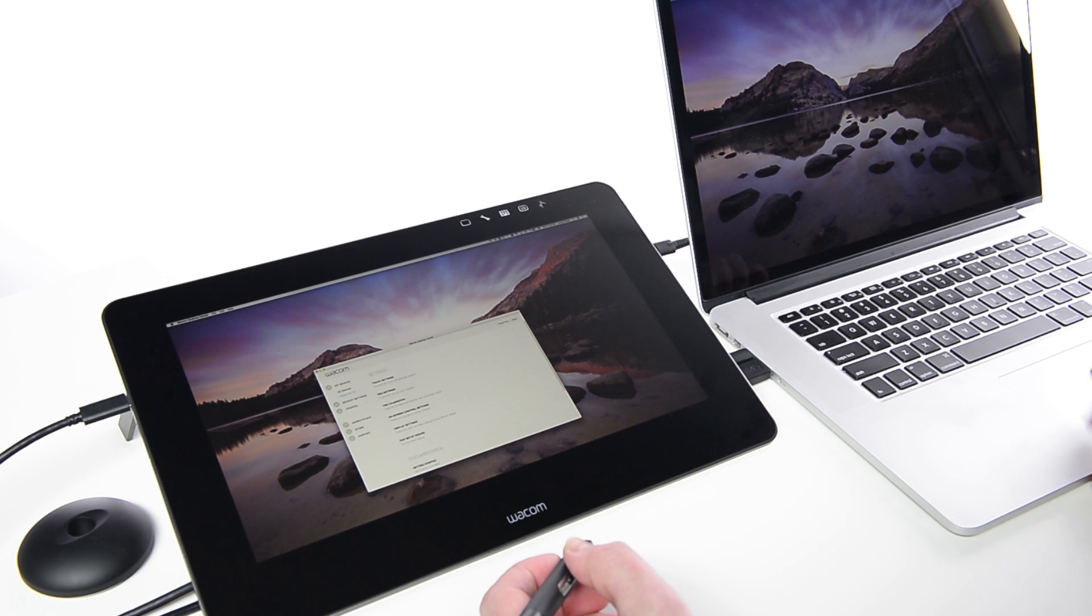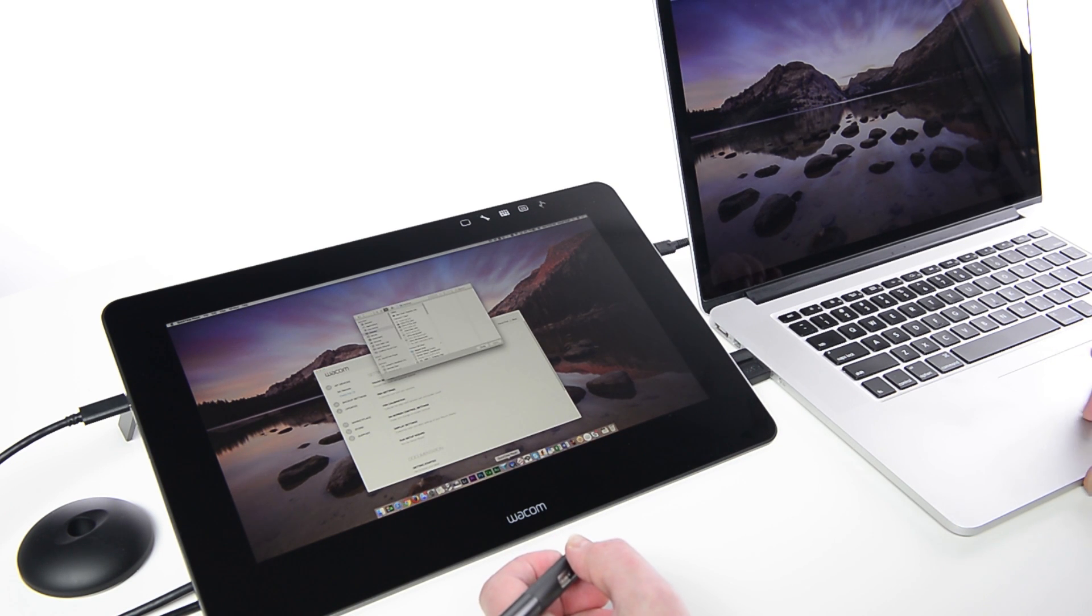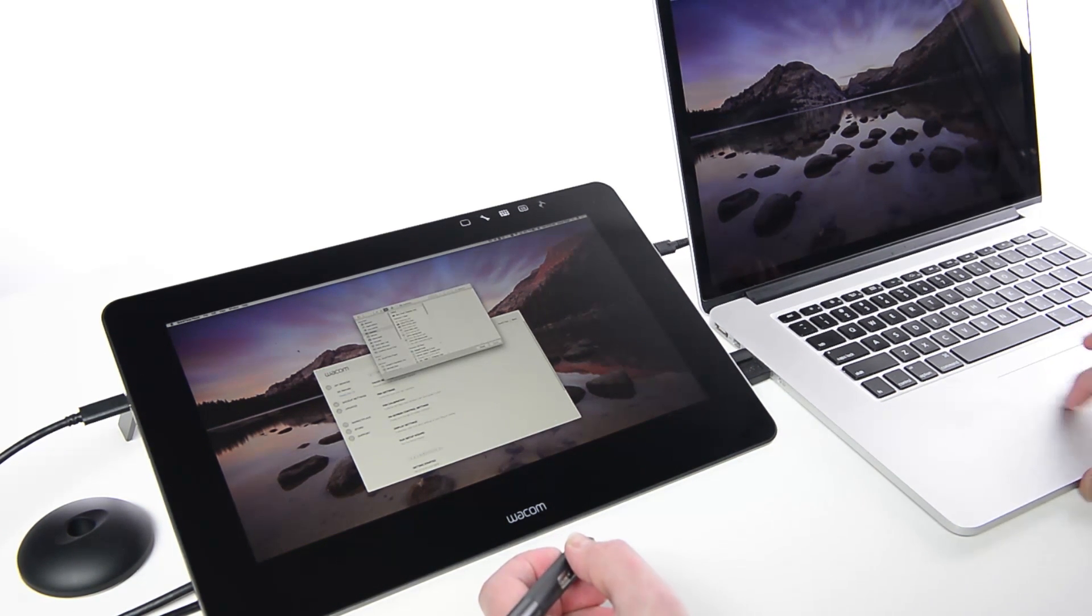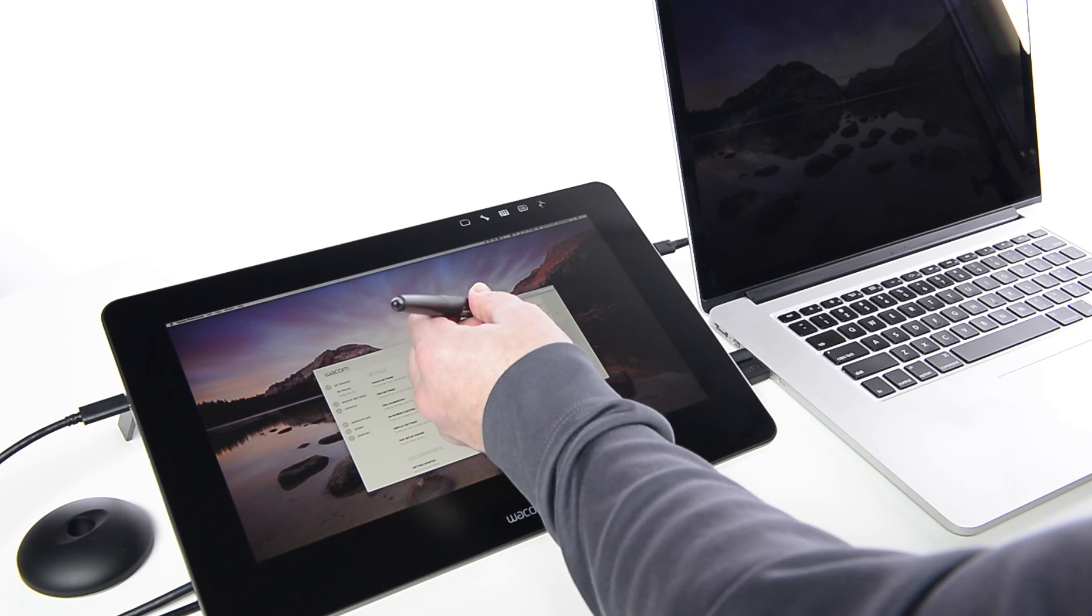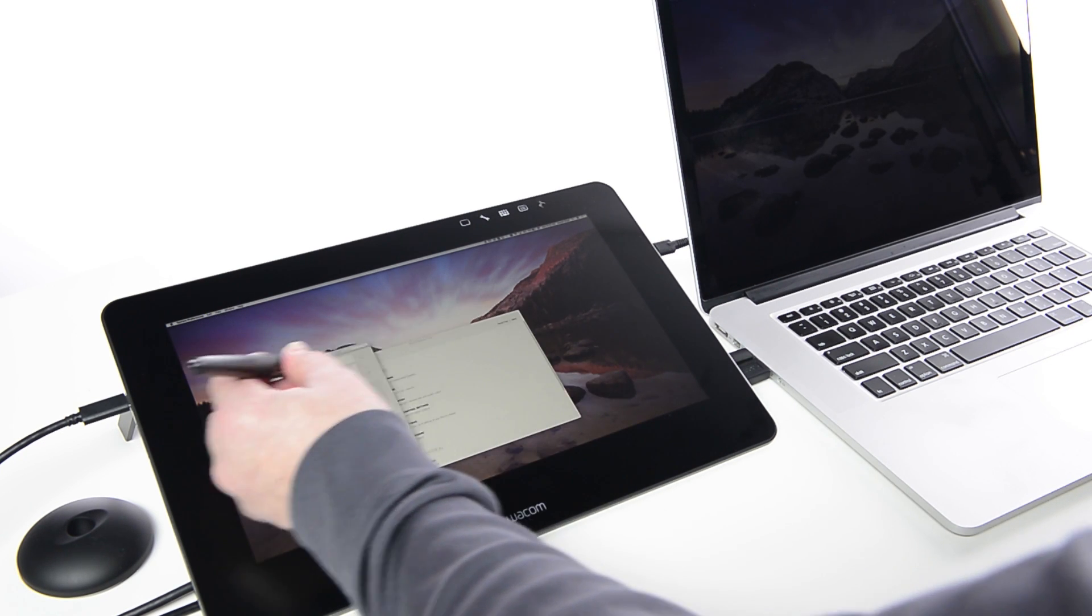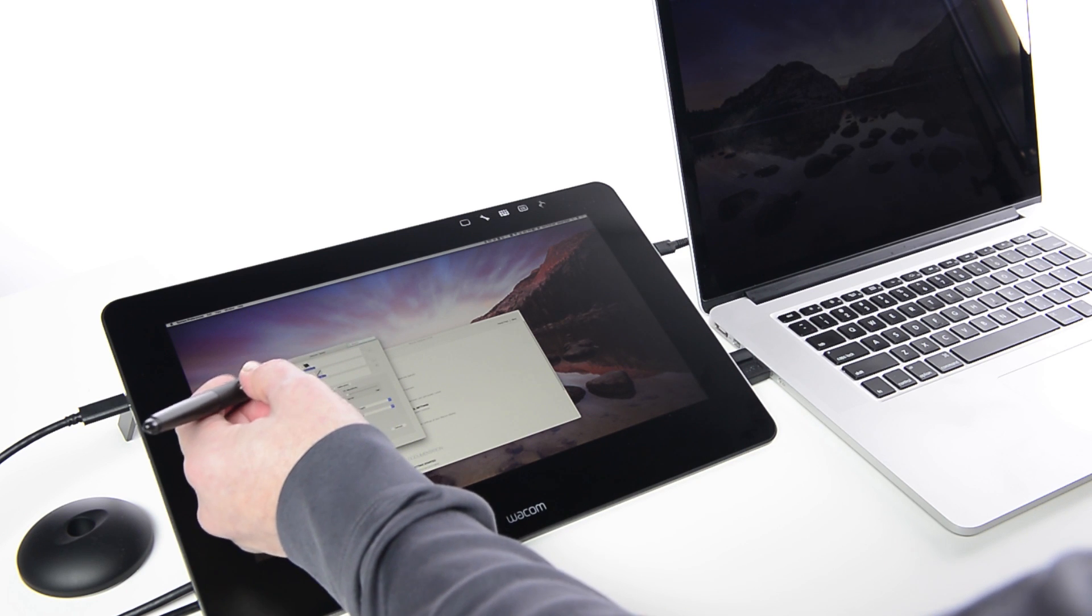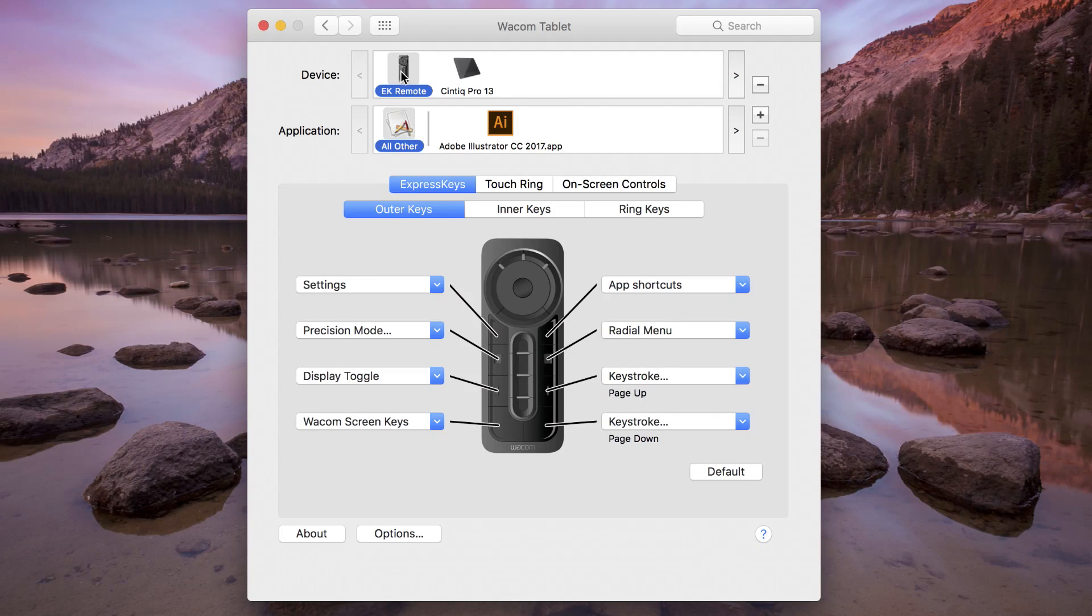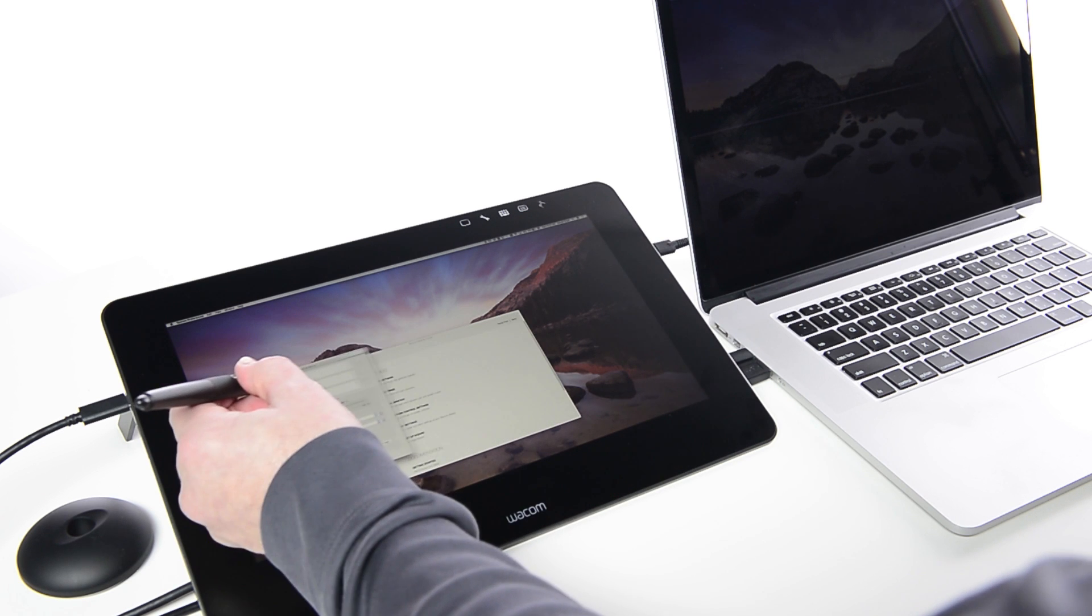Now, when using any other pointing device, like a mouse or trackpad, the cursor will move from screen to screen intuitively. Since the pen only works on the Cintiq Pro, Display Toggle is a very useful setting for an express key on the optional express key remote, or for one of the pen switch settings.